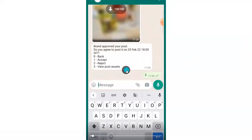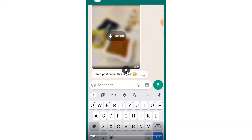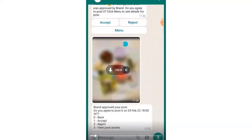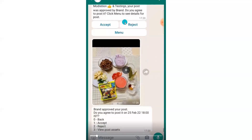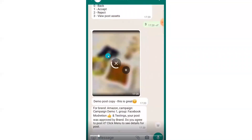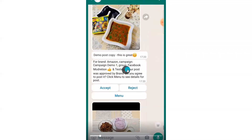Now I'm showing this through a video demo. Starting from where the brand has approved your post and you get the message asking if you agree to post it. To see the assets for the campaign post, type 3 and press enter. You will get all the images and the post copy that you need to use for this particular campaign post.